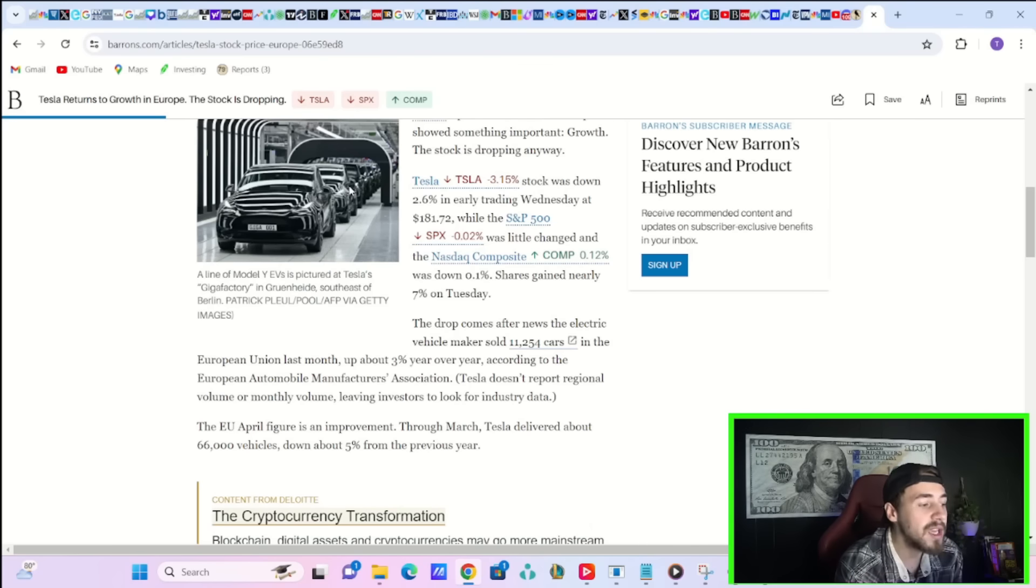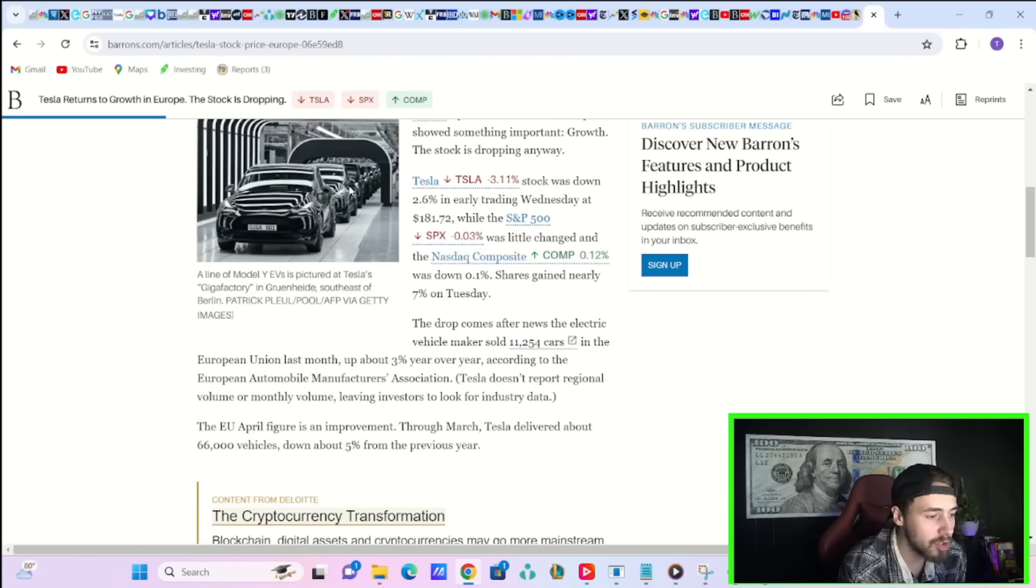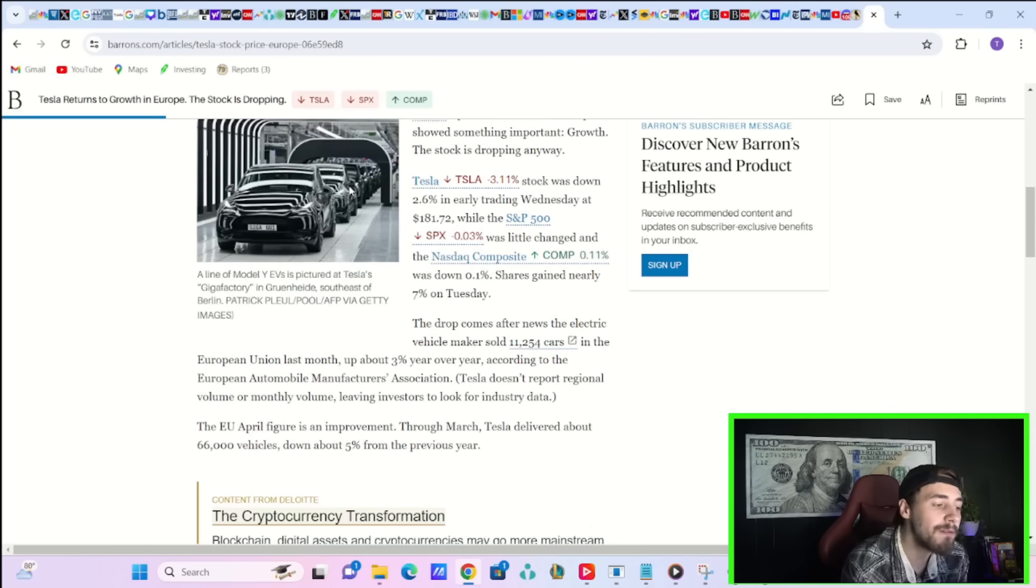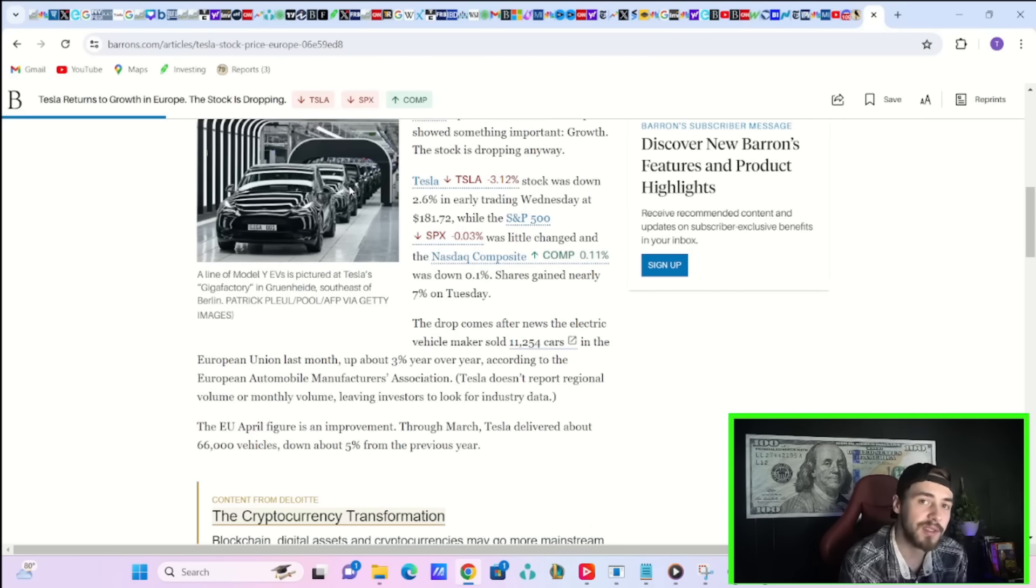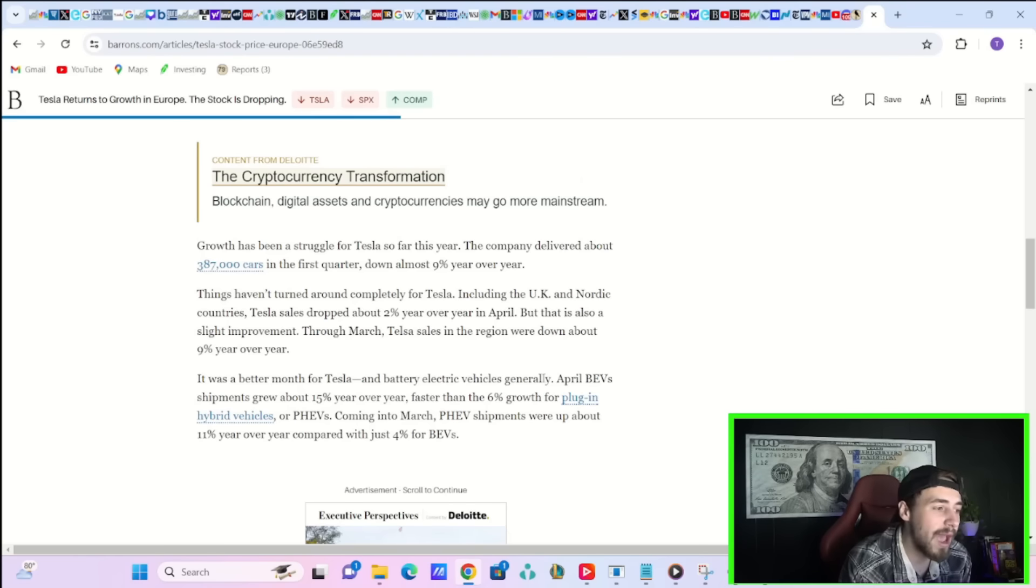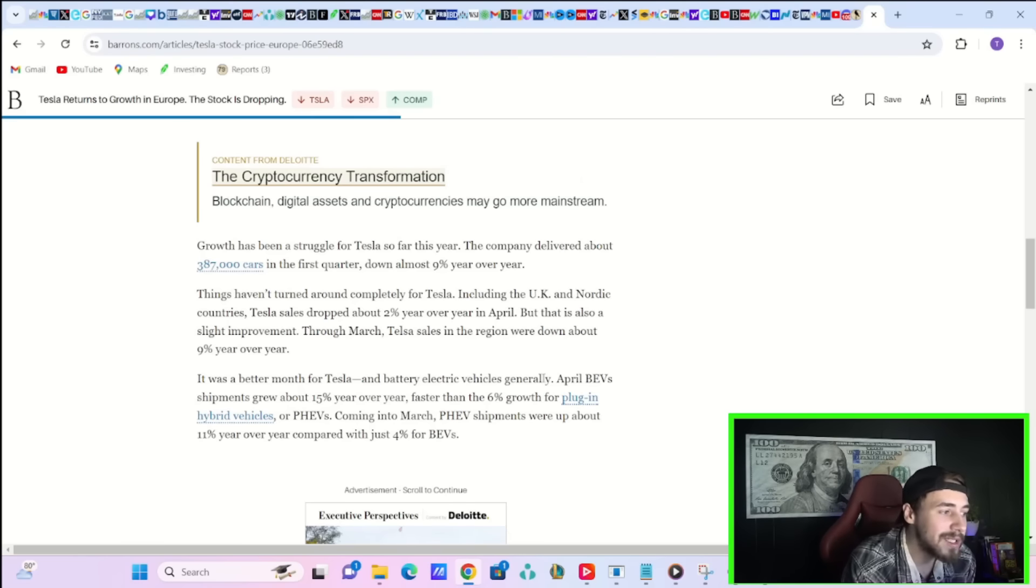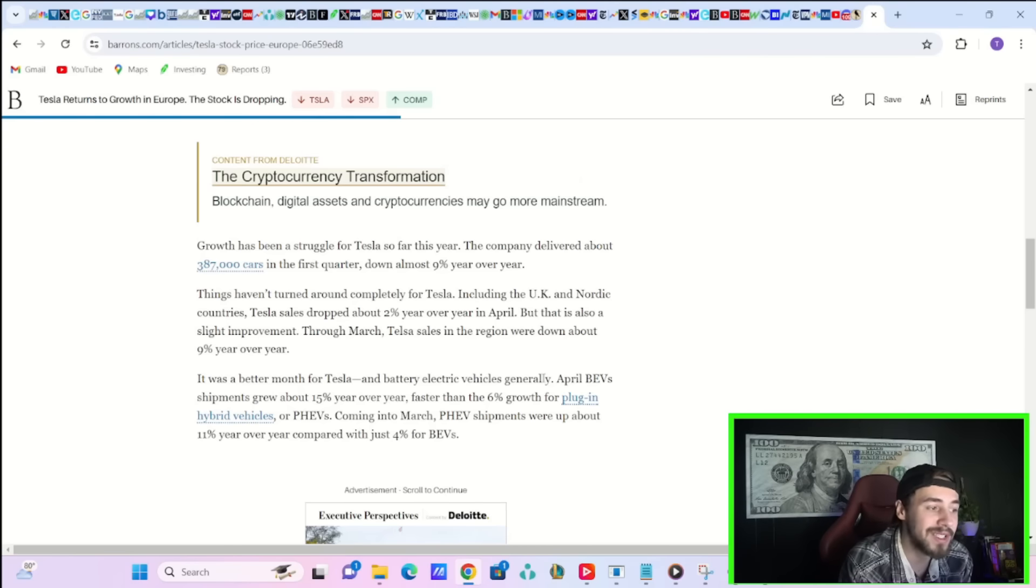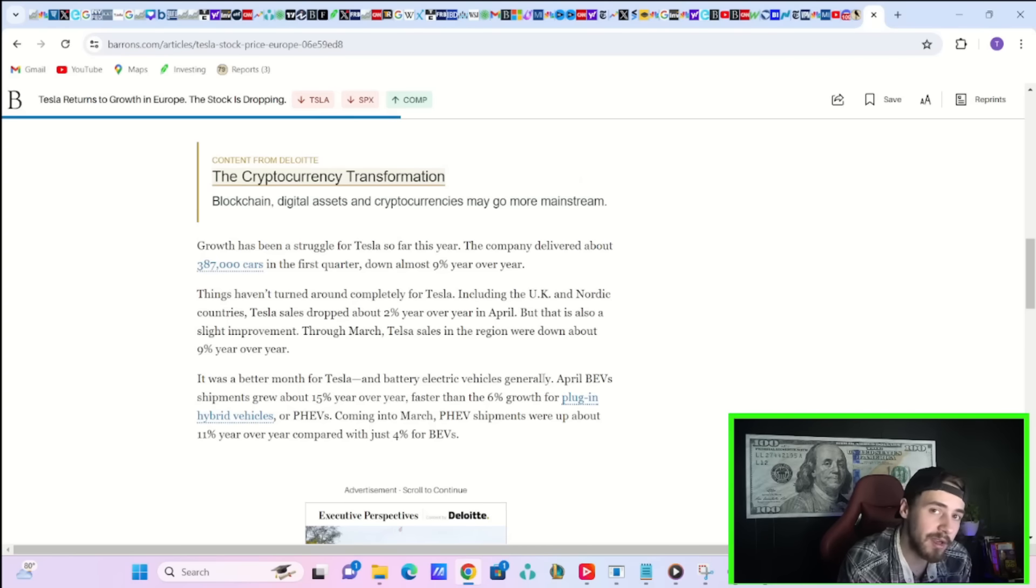The EU April figure is an improvement. Through March, Tesla delivered about 66,000 vehicles, down about 5% from the previous year, which is actually better numbers than what we had last quarter when Tesla only delivered 387,000 cars, and that was down 9% on a year over year basis.